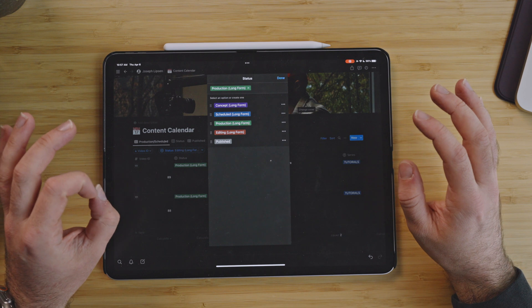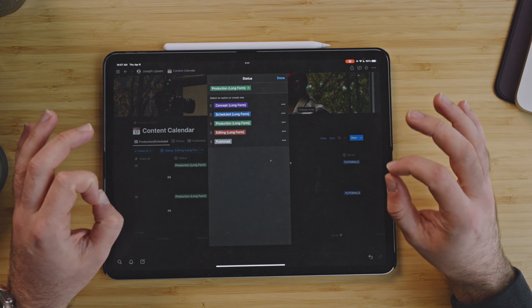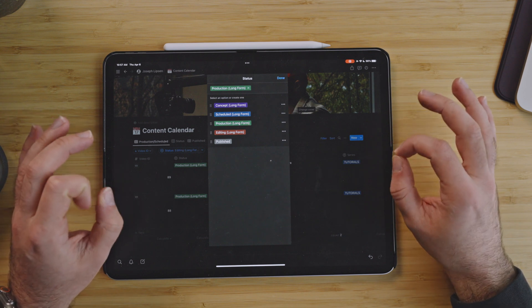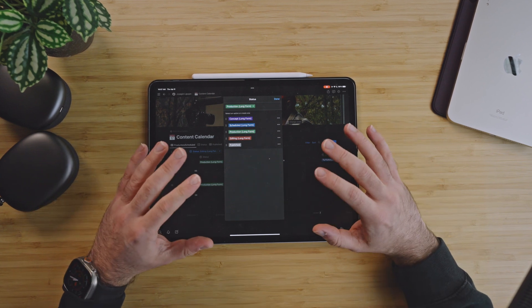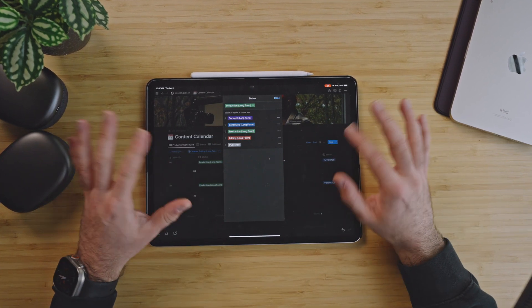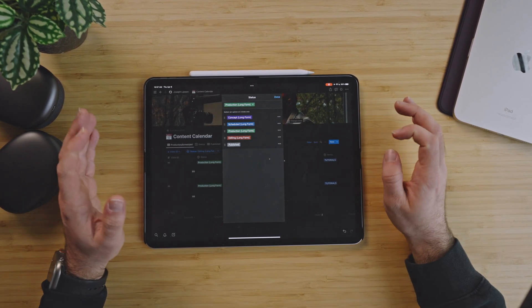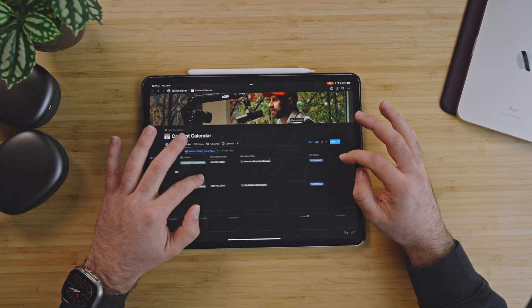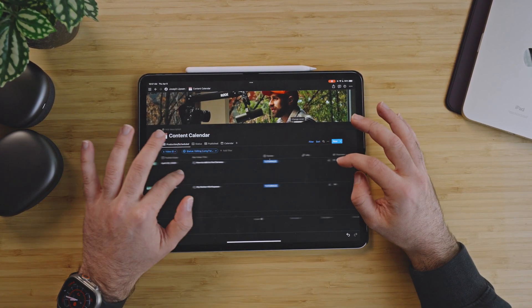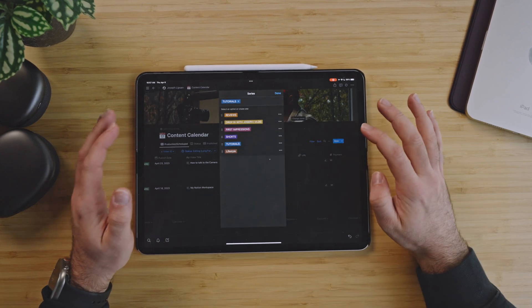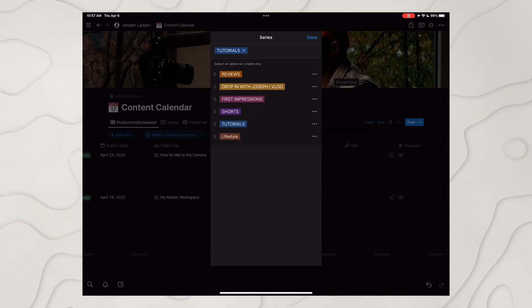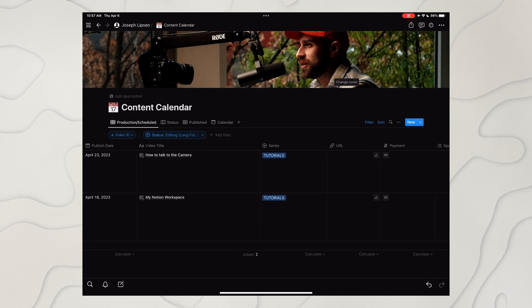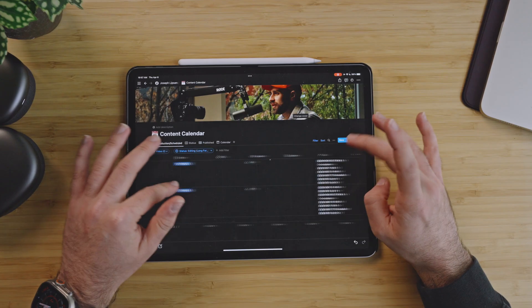Concept means it's something I've thought of that I know I'm going to shoot. Scheduled means I have a date I'm going to shoot it. Production means I've been storyboarding, I'm ready to go, we're ready to shoot it. Editing means I'm editing, and of course published means published. I have the published date, the video title, the series it lives in, so for me: reviews, the vlog, first impression, shorts, tutorials, and lifestyle. That of course grows URL payment and then tasks and sponsors, of course if there happens to be a sponsor.